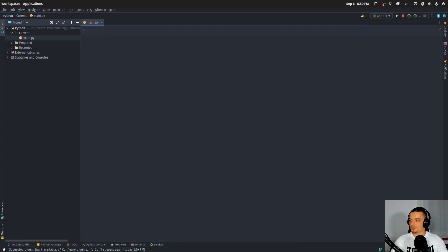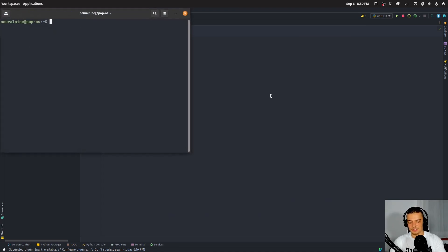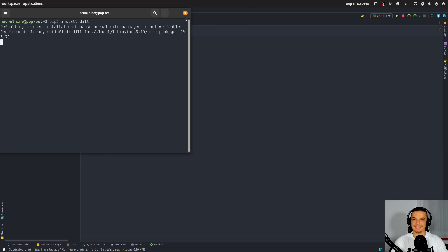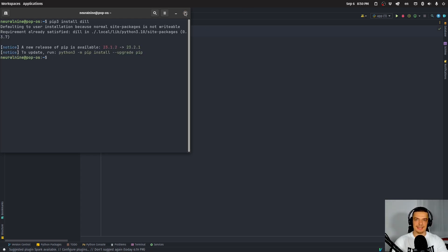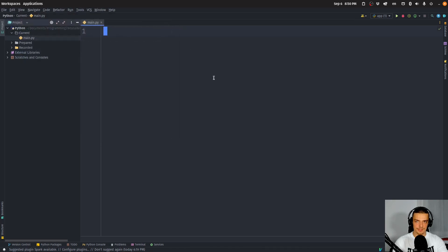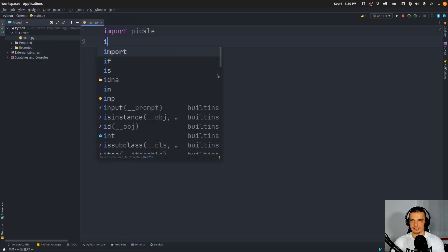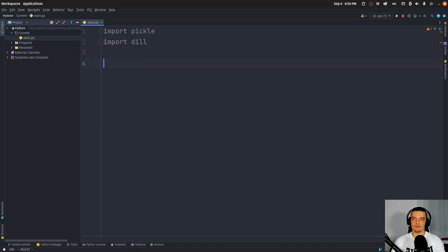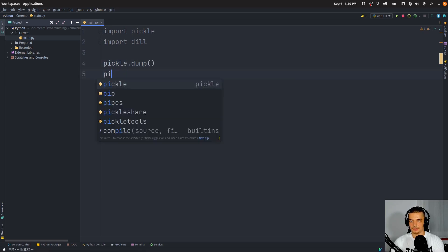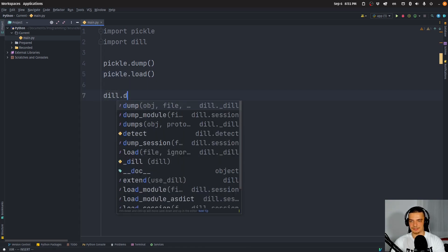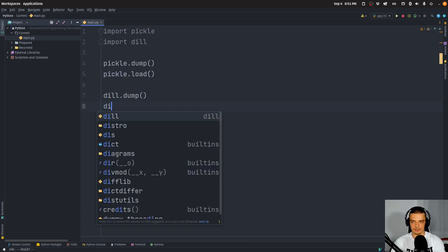To use Dill, open up a terminal and run `pip3 install dill`. Then you can use it exactly the same way you would use pickle. If you say `import pickle` and `import dill`, whatever you can do with pickle you can also do with Dill — so `pickle.dump`, `pickle.load` becomes `dill.dump` and `dill.load`.